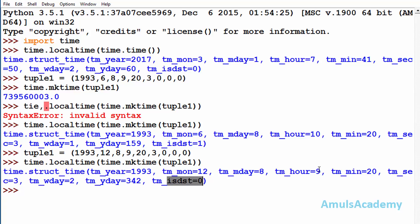And here we can see daylight saving is 0 and hour is 9 only, because month is December so daylight saving is 0, so here we got the output like this.